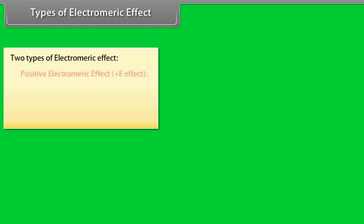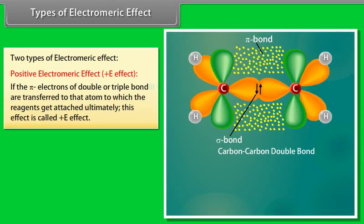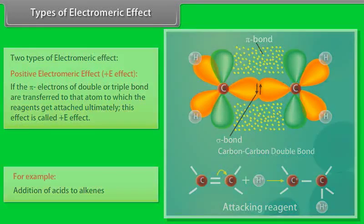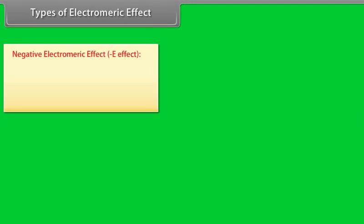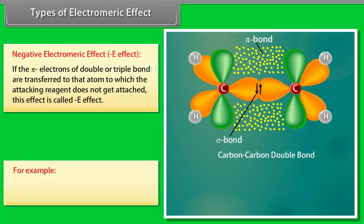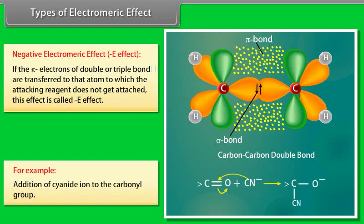Types of electromeric effect: Positive E effect — if the pi electrons of a double or triple bond are transferred to the atom to which the reagent ultimately gets attached, this is called the positive E effect, for example addition of acids to alkenes. Negative E effect — if the pi electrons are transferred to the atom to which the attacking reagent does not get attached, this is called the negative electromeric effect, for example addition of cyanide ion to the carbonyl group.